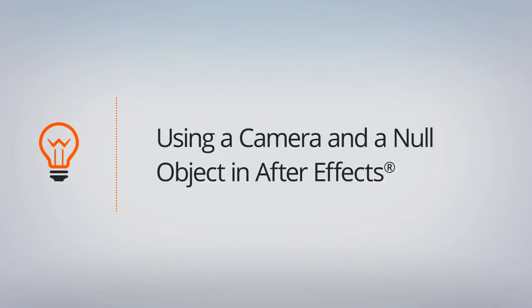In this lesson, we'll be animating a camera and a null object with it to act as a dolly so that it's easier to move our camera around.